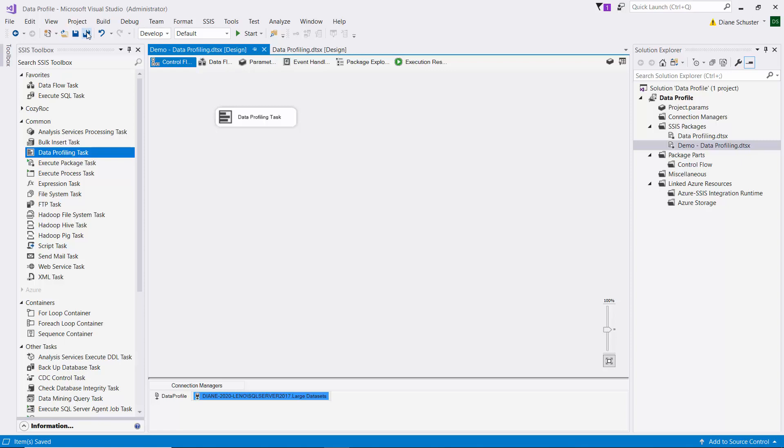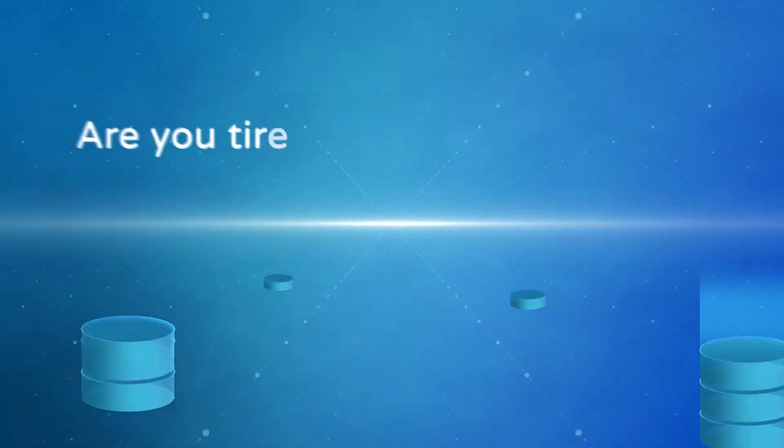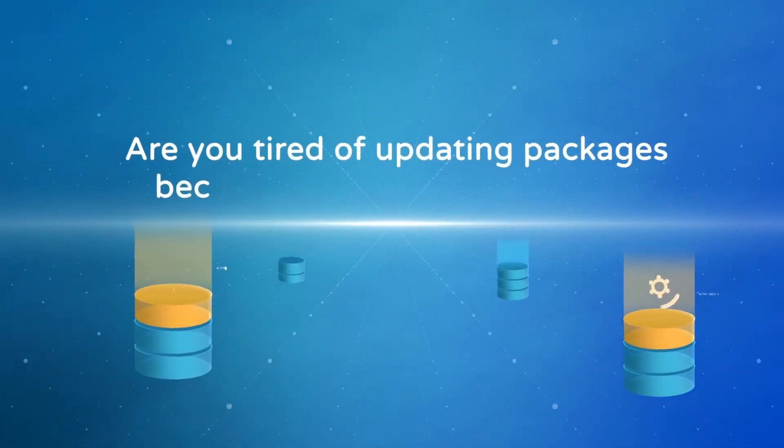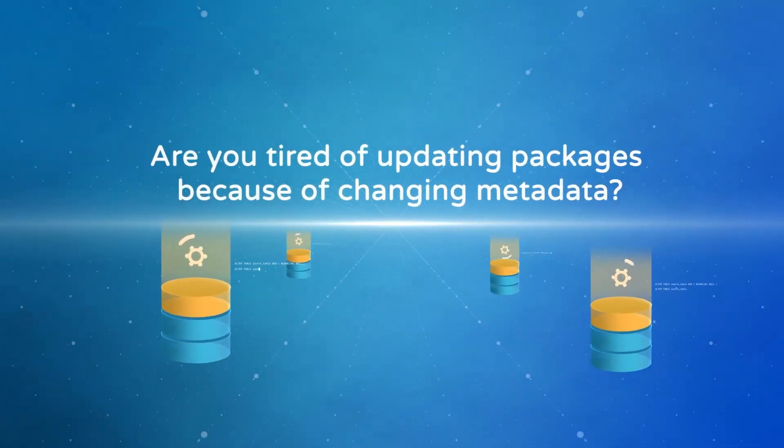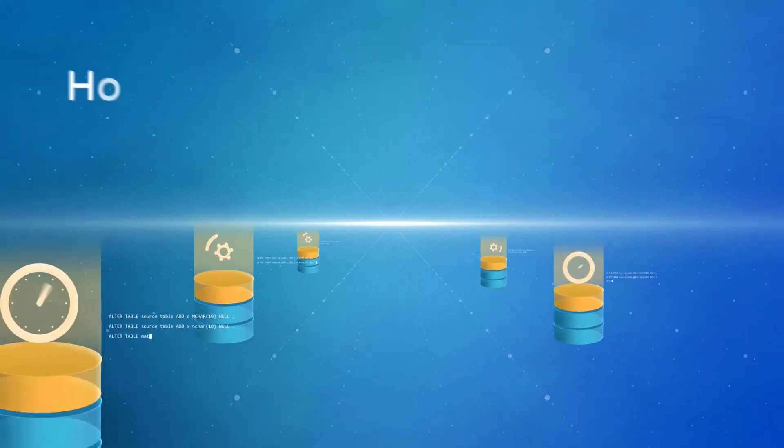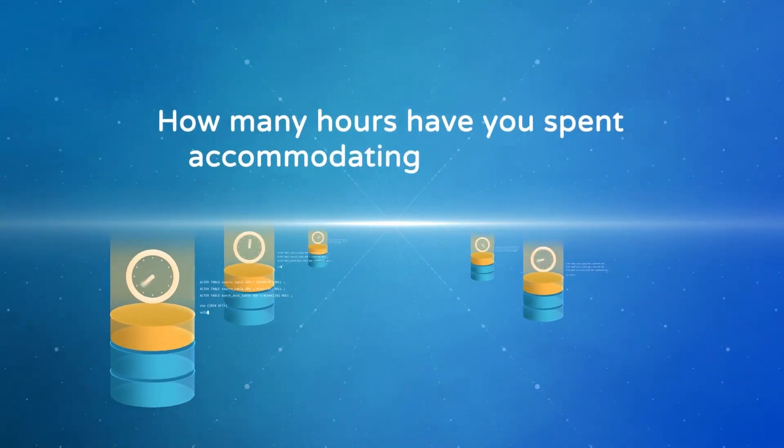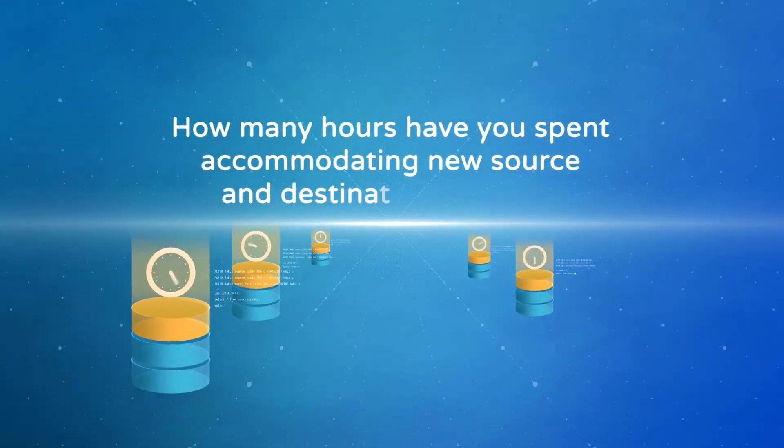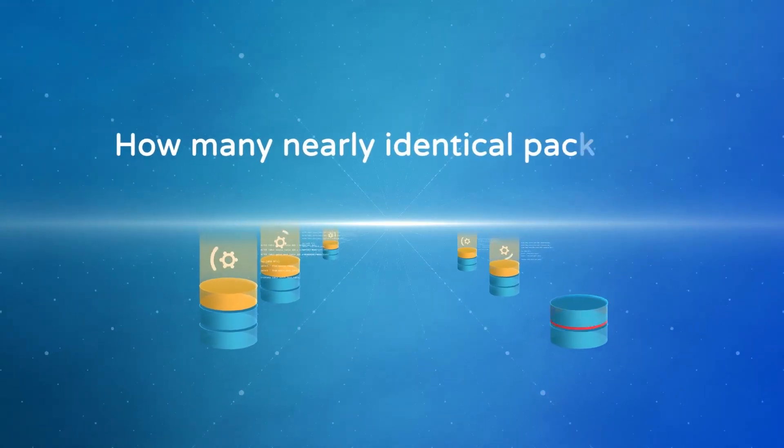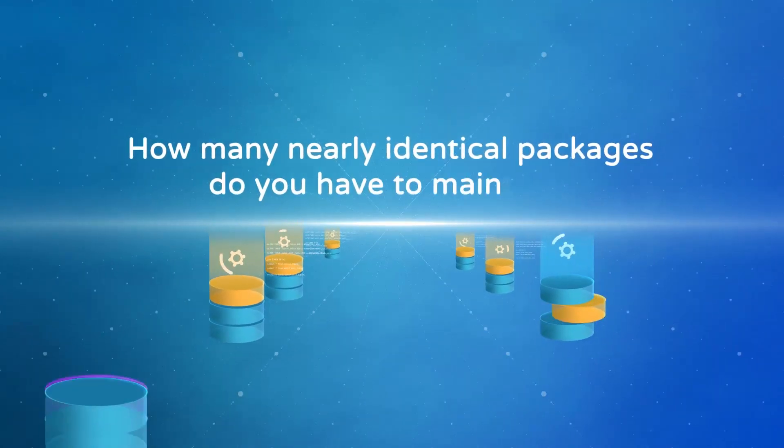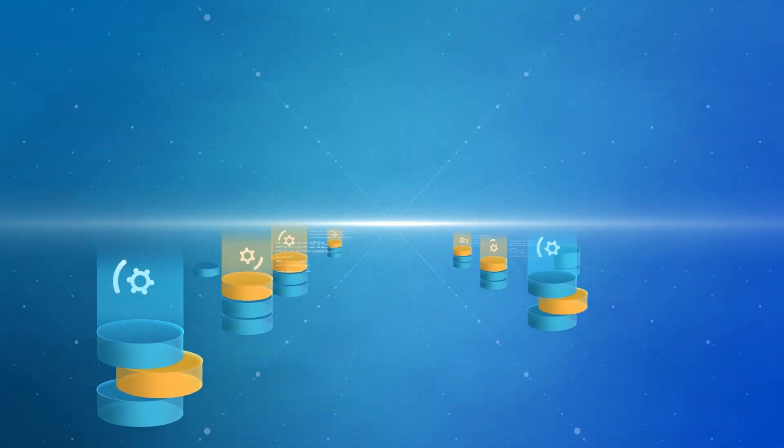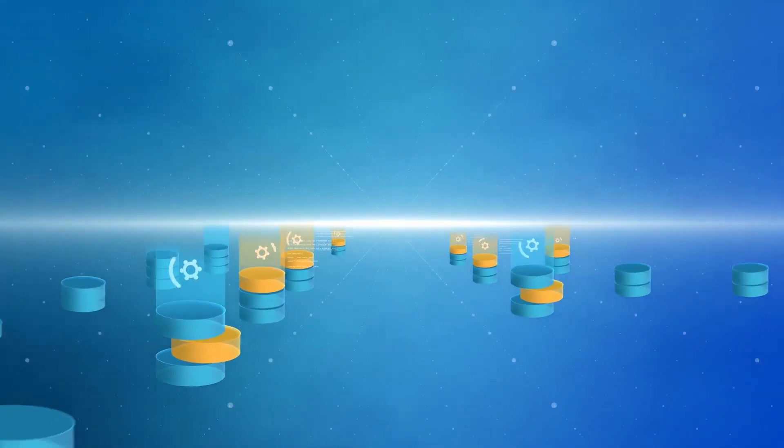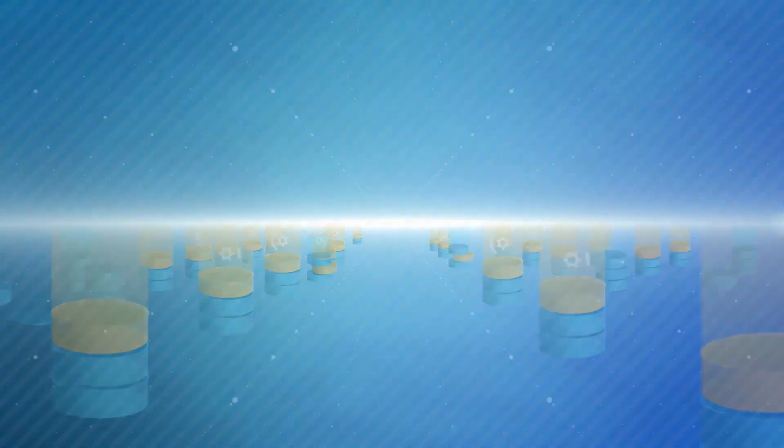Stay tuned to see how I view the results of the data profiling task after executing it. Are you tired of updating packages because of changing metadata? How many hours have you spent accommodating new source and destination columns? How many nearly identical packages do you have to maintain? Especially when you need to update hundreds of them.